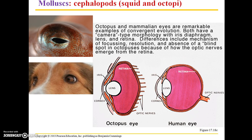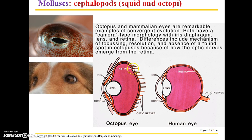This is an example of convergent evolution, meaning that due to very similar selecting pressures, there have been two evolutionary lines that have led to these very similar solutions.